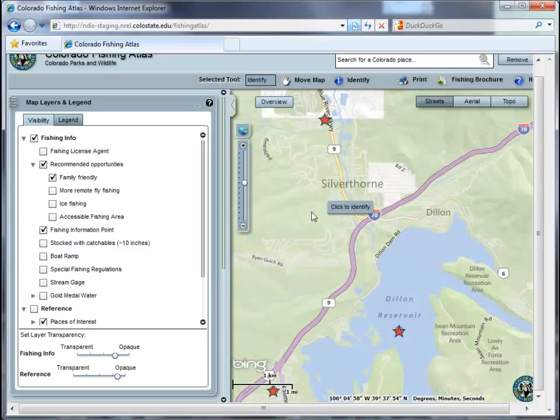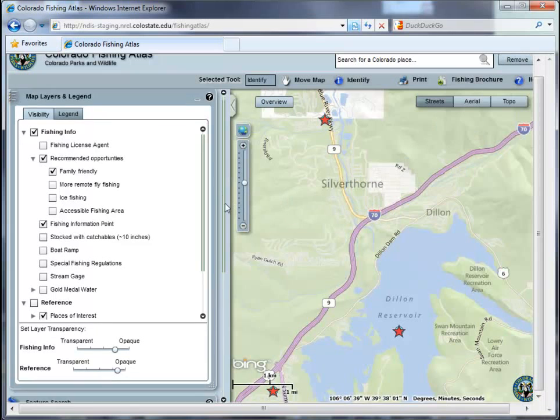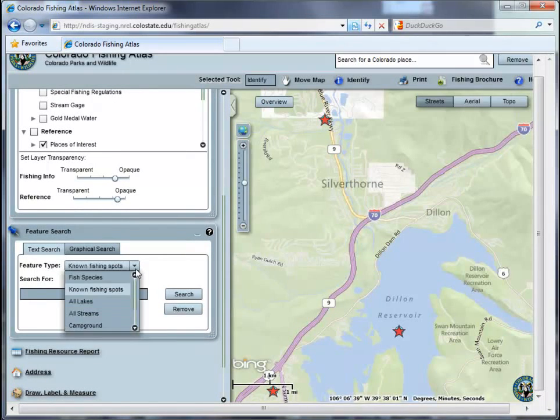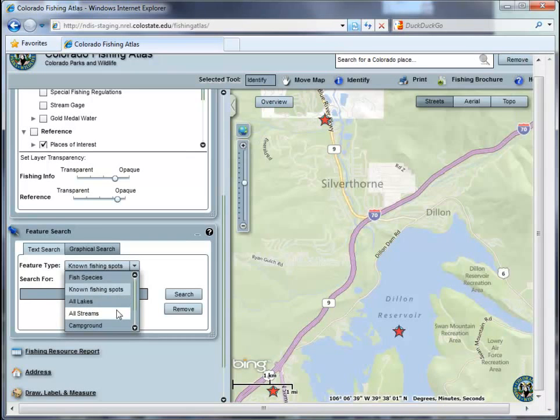Feature Search allows you to search for map features specific to the Fishing Atlas. Search for fish species, known fishing locations, or all streams and lakes.